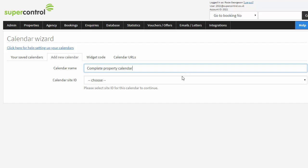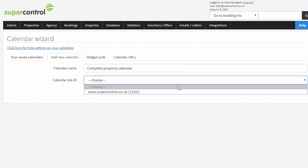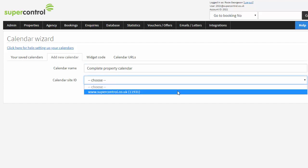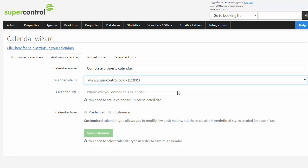Choose your site ID, which is what is already set up in your SuperControl account.